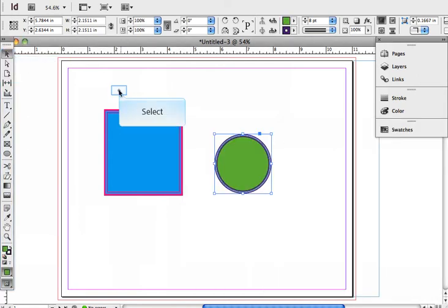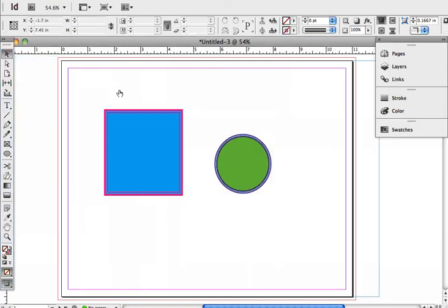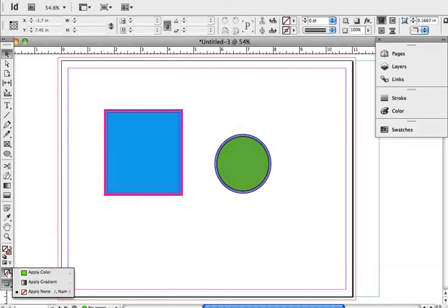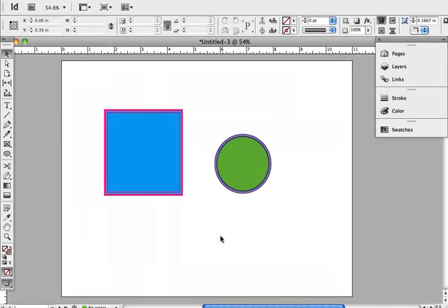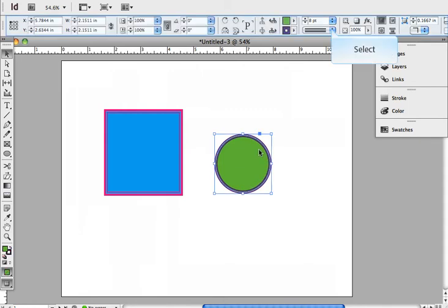And there we go. That's another way I can apply the colors. Let's view that without the bounding boxes. Let's put it back to a solid line so you can see it a little bit better.